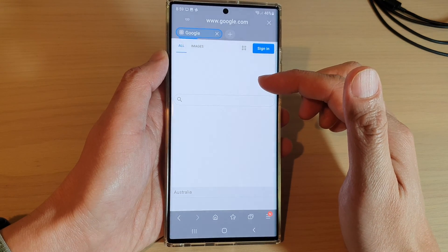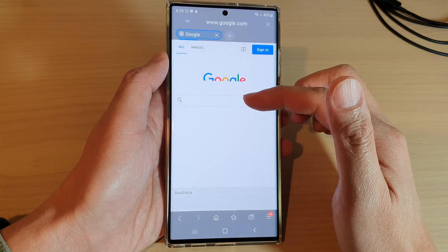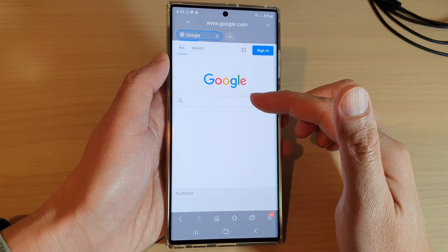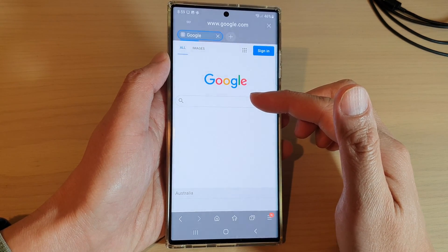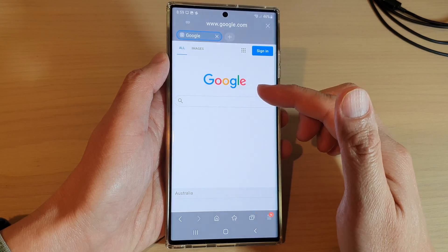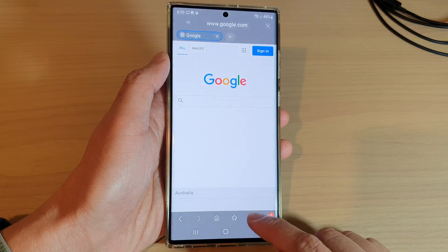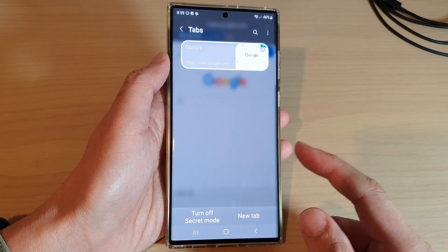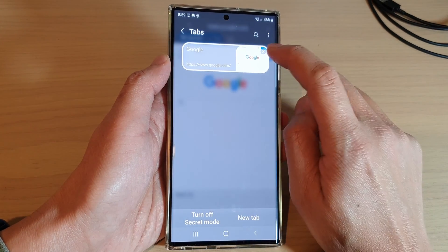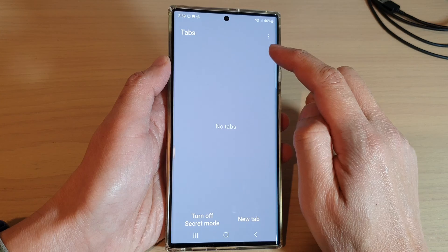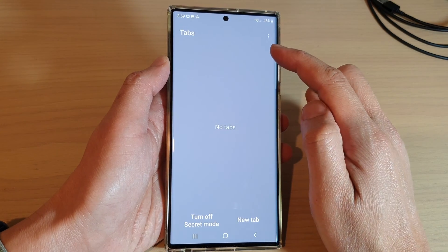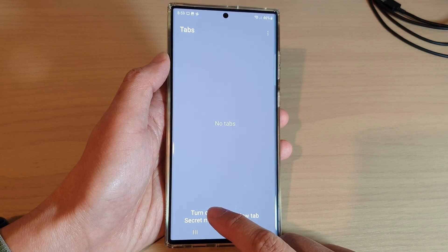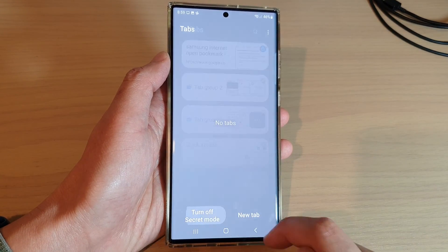And that's it. Once you have finished, just tap on the close button at the top to close the tabs, then tap on 'Turn off Secret Mode.'